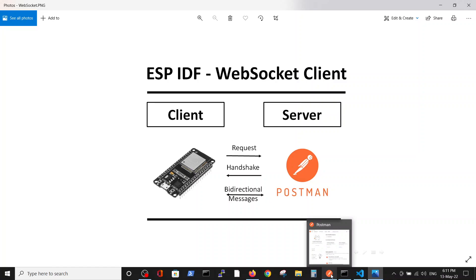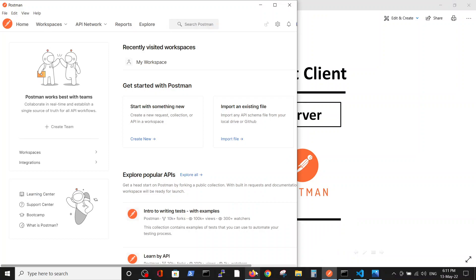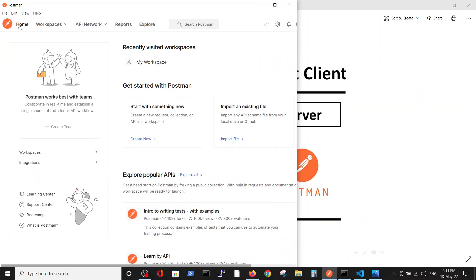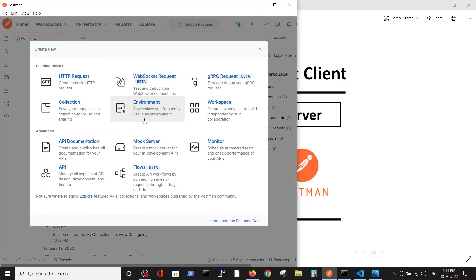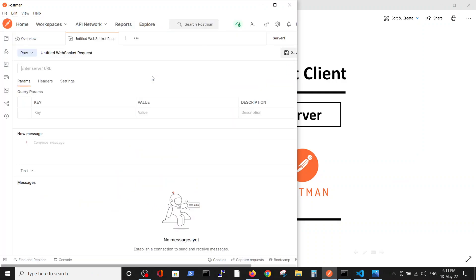If we open Postman, in the home screen we have an option to get started with Postman. Here we have the option to create new. Inside create new, we have a WebSocket request. When we choose it, we can enter the WebSocket URL.